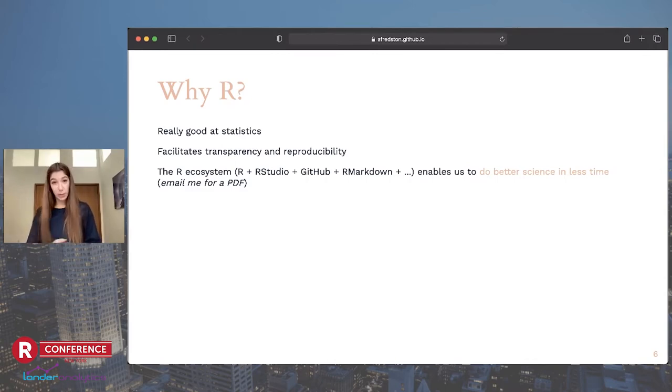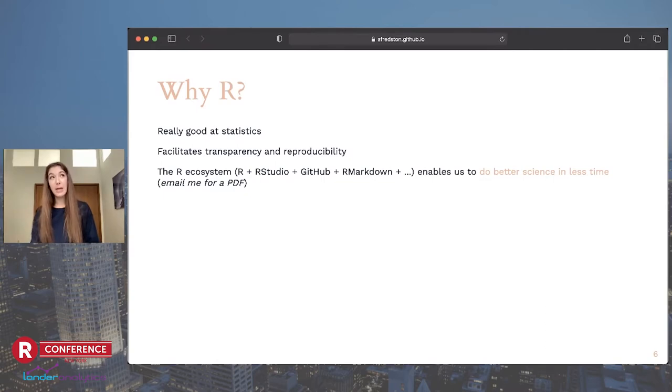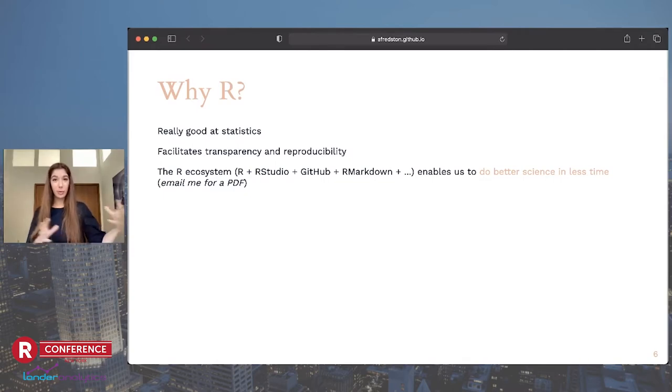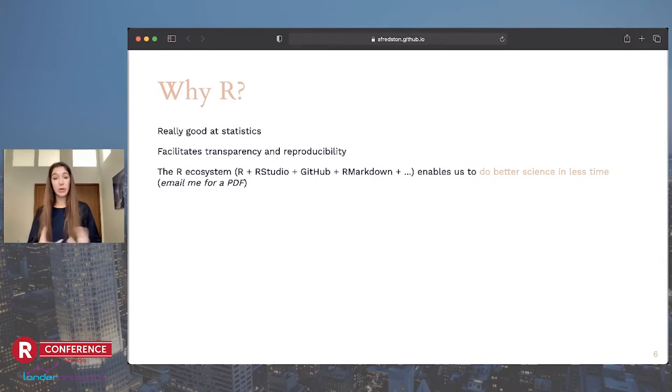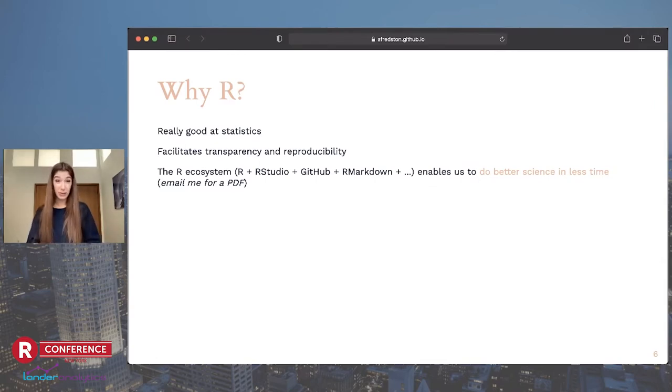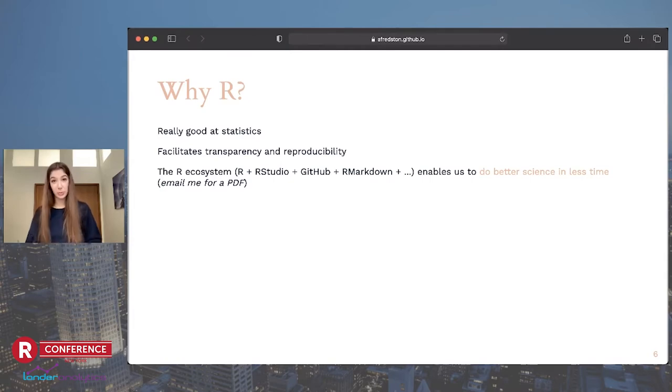So I thought I'd introduce you to the environmental data science community and explain why we all use R, which by and large we do. First of all, as you I'm sure know, R is really good at statistics. I use a lot of Bayesian statistics, which we'll talk about more in a second.